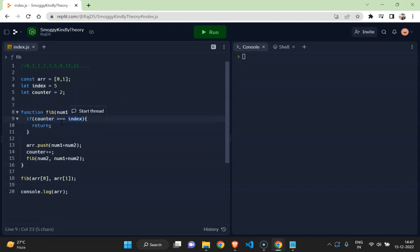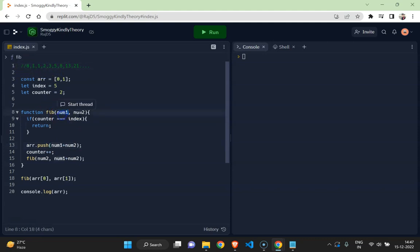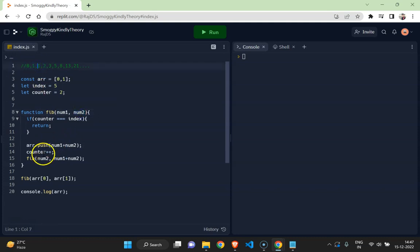We are going to line number 13 where the third element is being pushed, which is the summation of first two elements, number one and number two. So one, now zero, zero, one, one. And then counter is incremented to keep track of, as we want index five, so keep track of the iteration.